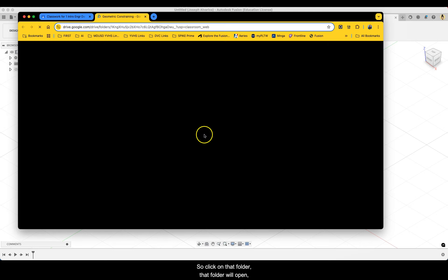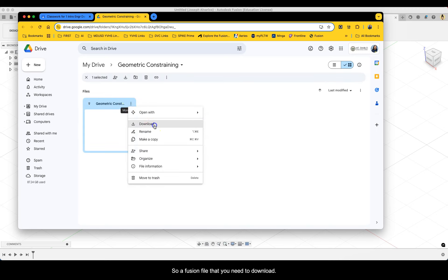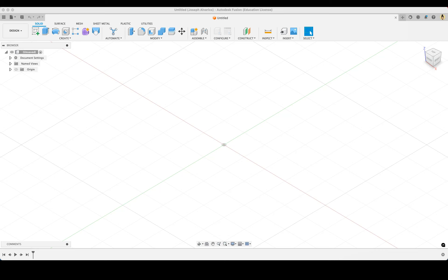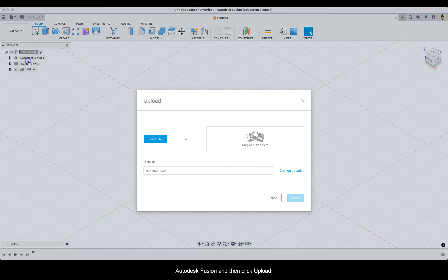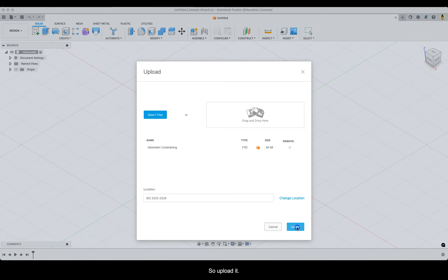Click on that folder. That folder will open and you have an F3D file here — a Fusion file that you need to download. Click on the three dots and then download. Once you've downloaded it, open a new canvas on Autodesk Fusion and then click upload. Select files, and then from your downloads folder or wherever it went to, click geometric constraining.f3d and upload it.